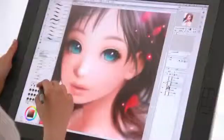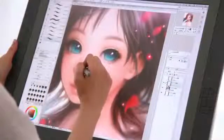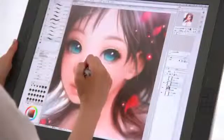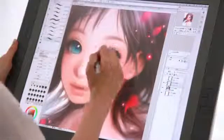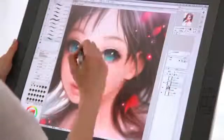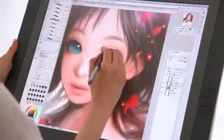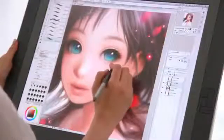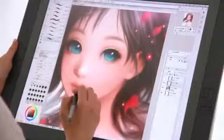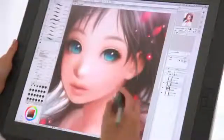Manga Studio 5 is the ultimate software tool for comic and manga creation. Experience a completely digital creative process or use it to enhance and perfect your pen and paper illustrations.